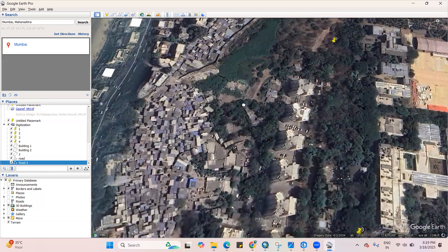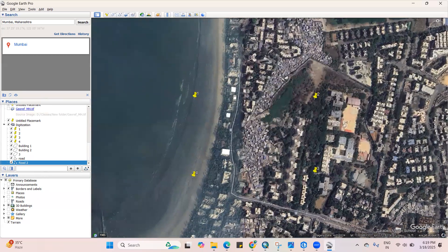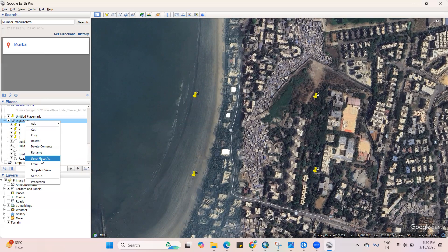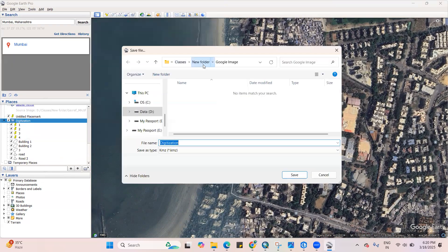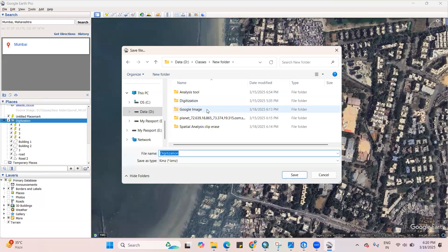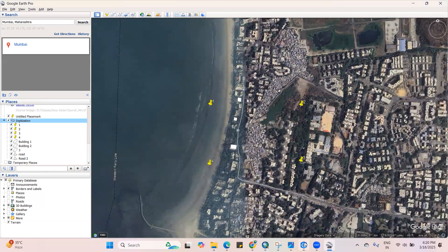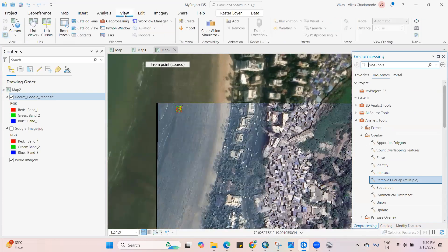These are the vegetation cover — you can also digitize building footprints, anything within your area of interest. After digitization, I want to add this into the GIS project. I've added everything in the digitization folder. I'll right-click, then there is a 'Save Places As' option — I'll click on that and save it as a KML file. KML stands for Keyhole Markup Language.